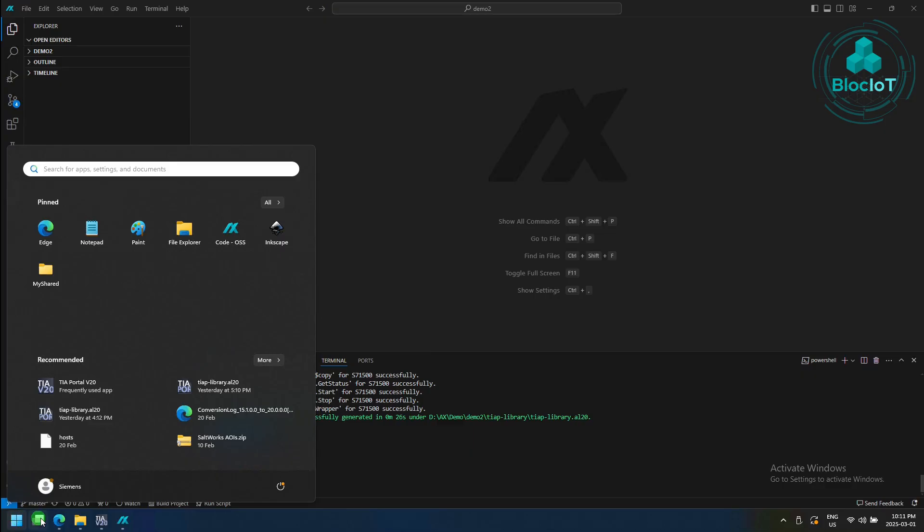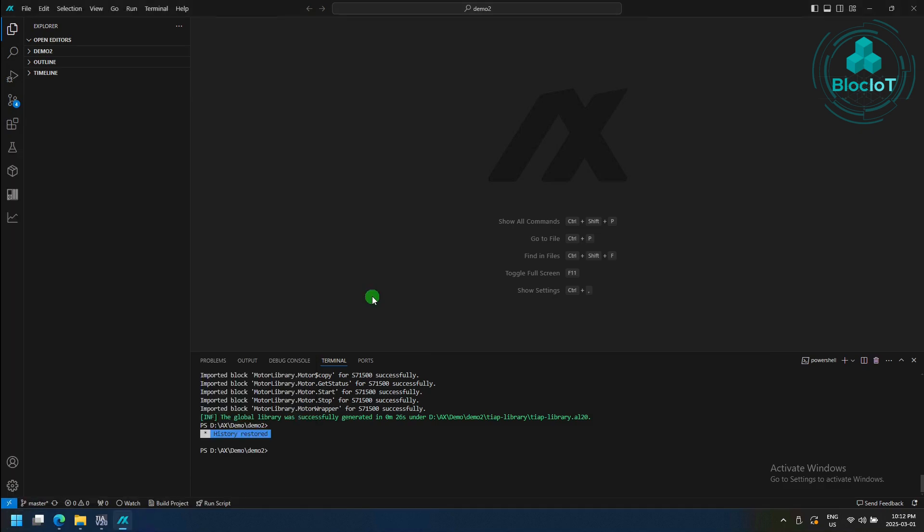Once the AX code is installed, you can open the software from the Start Menu. And as you may notice, this is the traditional Visual Studio Code or VS Code. But Siemens has modified this IDE to be at the center of the Simatic AX platform.